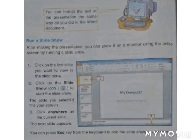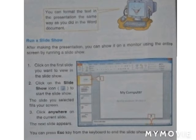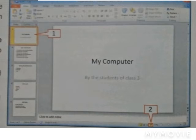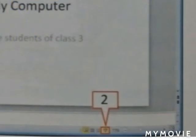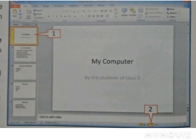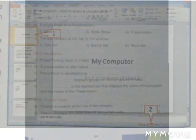After making changes to the formatting of our text, we can view our presentation as a final look. To watch the presentation in its final look, we click on Slide Show from the Slide Show tab, or we can click on the icon given at the bottom of the status bar to see it in full screen mode. We can press the Escape key from the keyboard to end the slide show at any time.